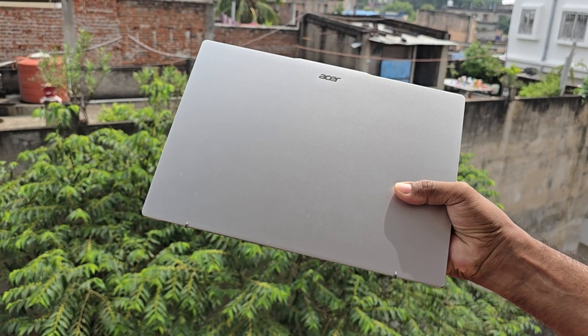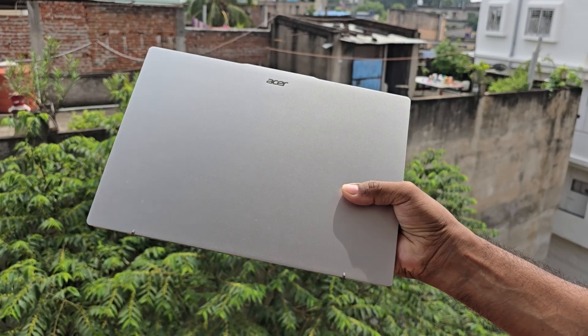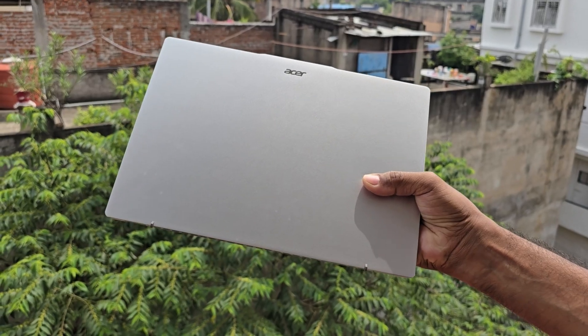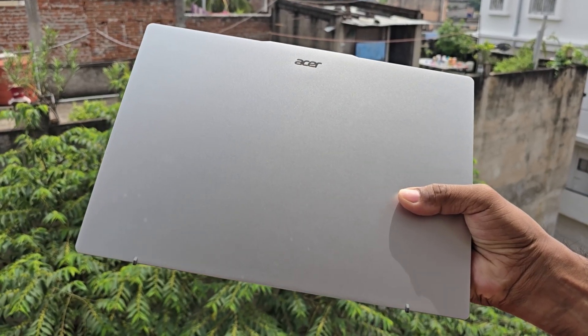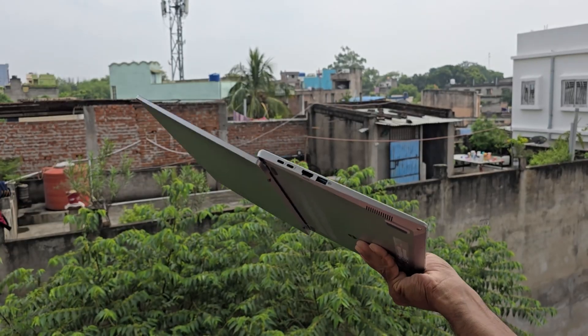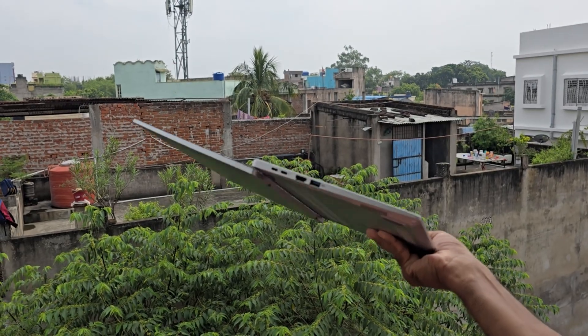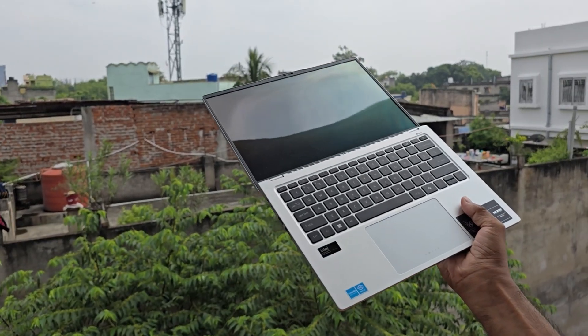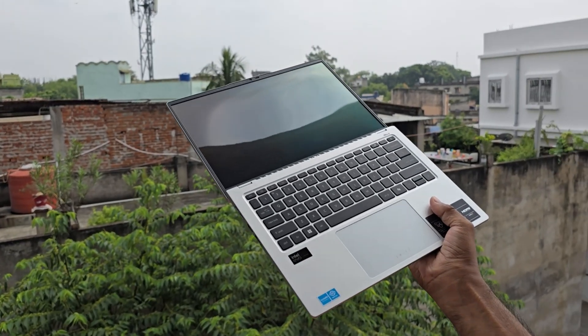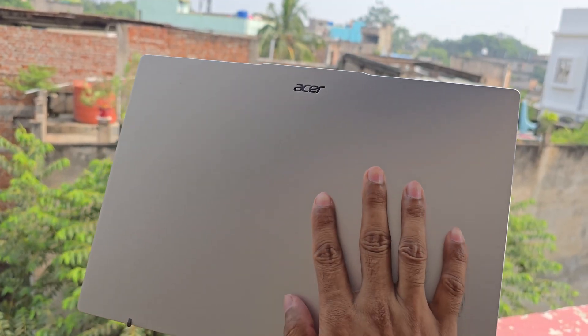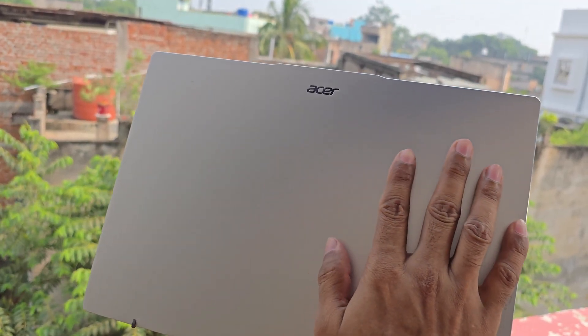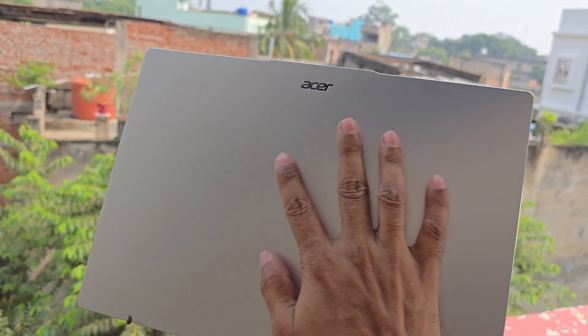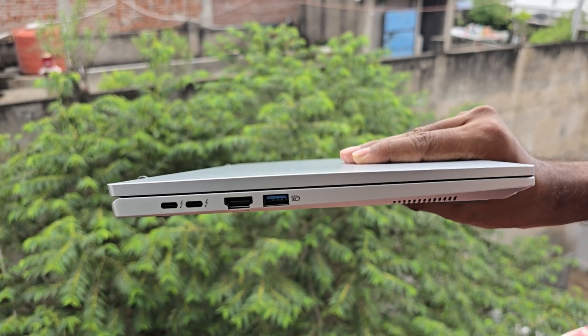The build quality of this Ultrabook is outstanding. Acer used aluminum on all sides of the laptop to deliver a premium and durable finish. Despite having an aluminum body, the laptop is lightweight and slim, providing a comfortable and easy to carry design. Additionally, the laptop's body does not attract fingerprints which enhances its sleek and elegant appearance.